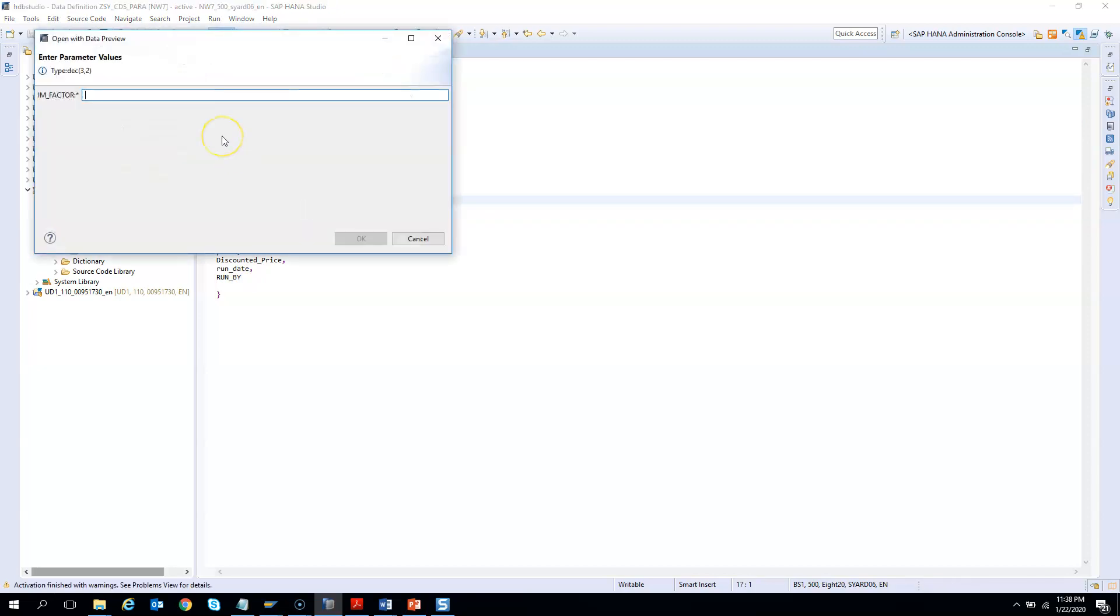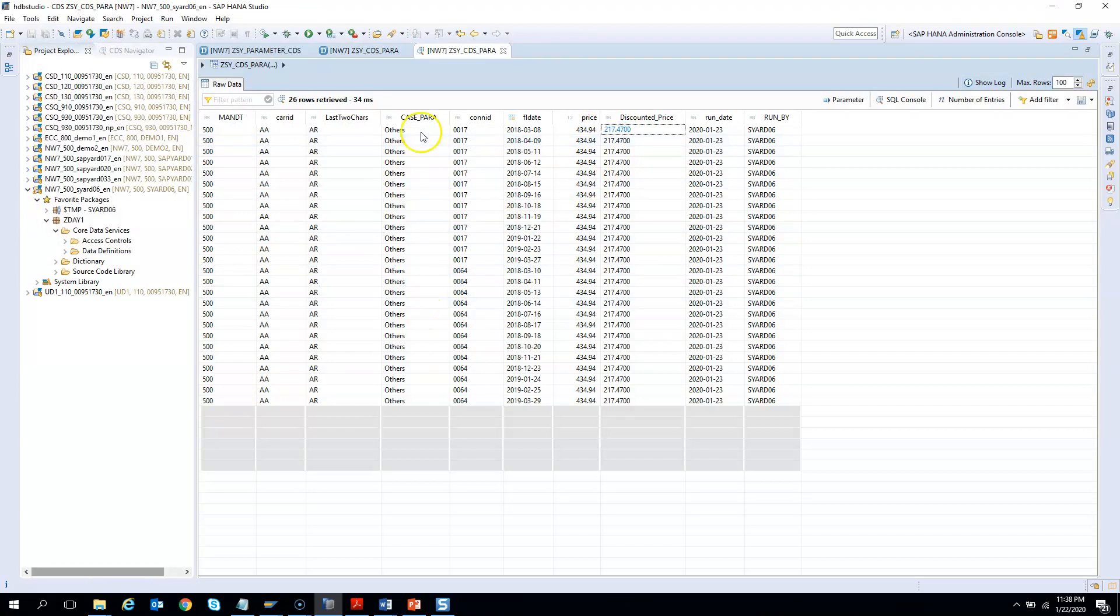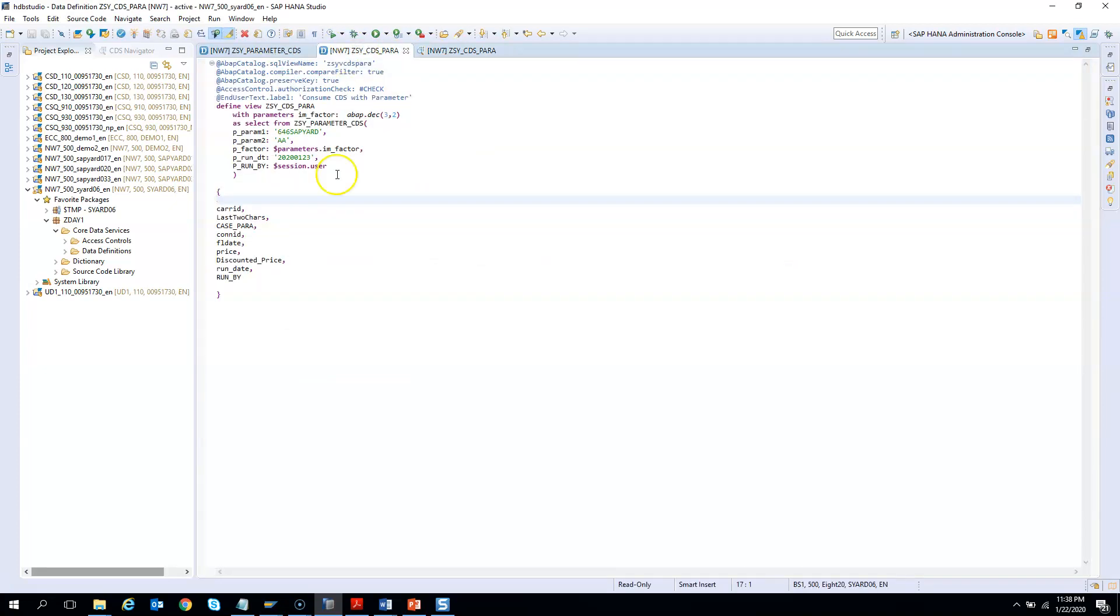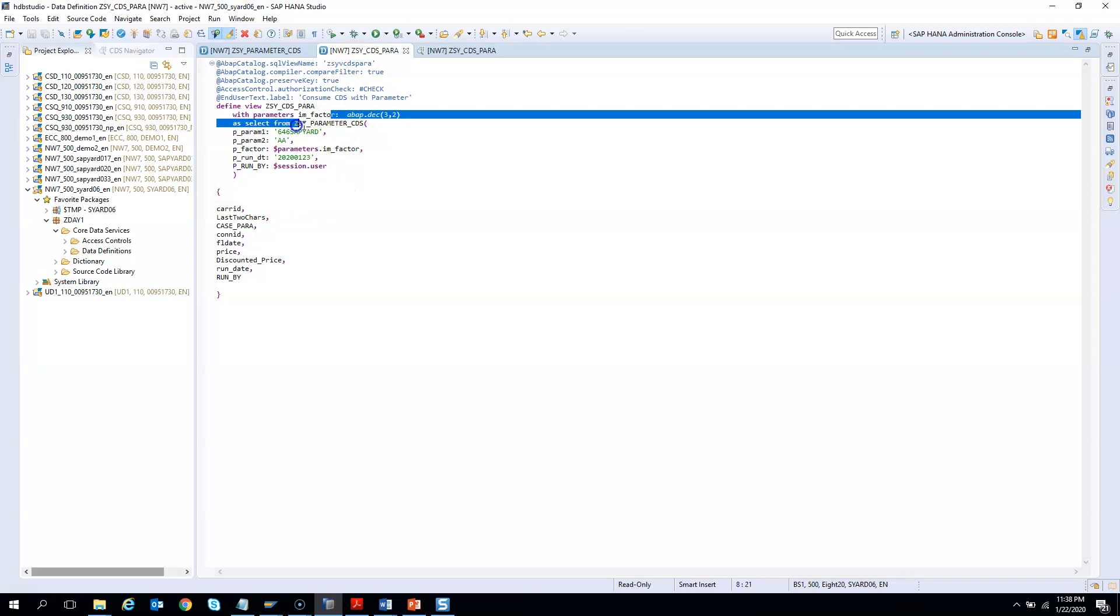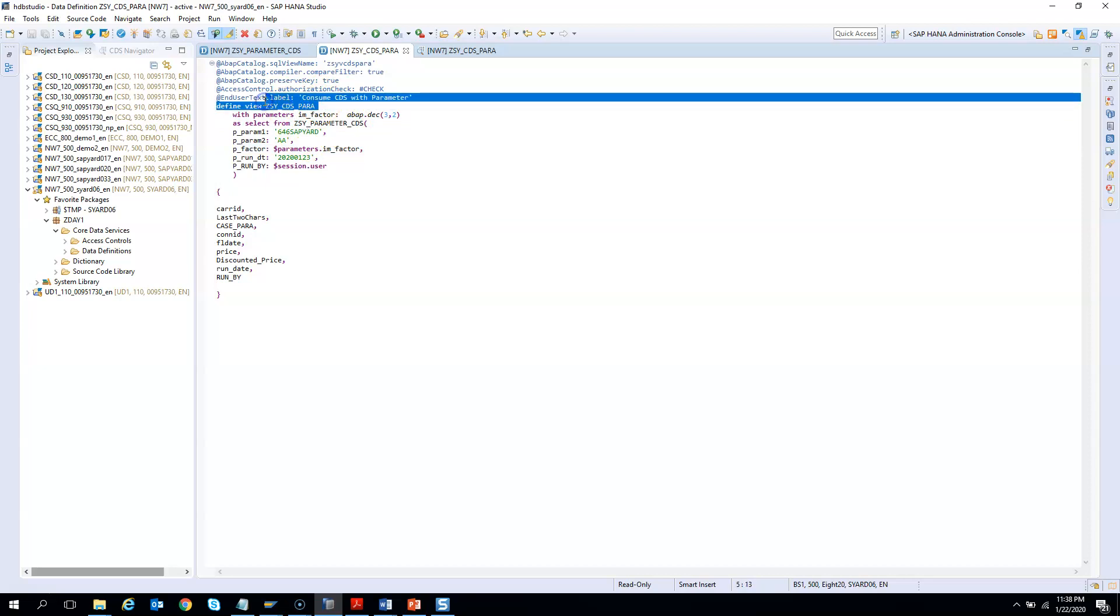So you got the parameter. I will say I want 50%. And then here you go. So this is the total price. This is the 50% of that price. And rest all remains the same. So I hope you understood how we can consume a CDS with parameters from another CDS. So this is the CDS with parameter and we are consuming from another CDS.